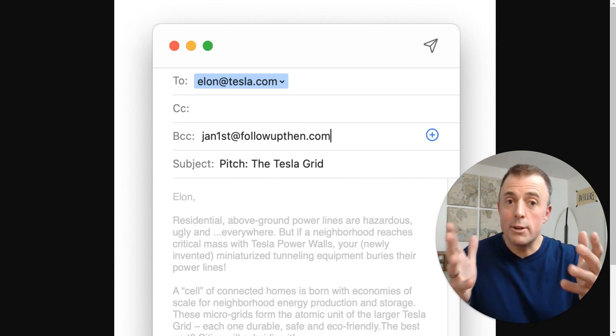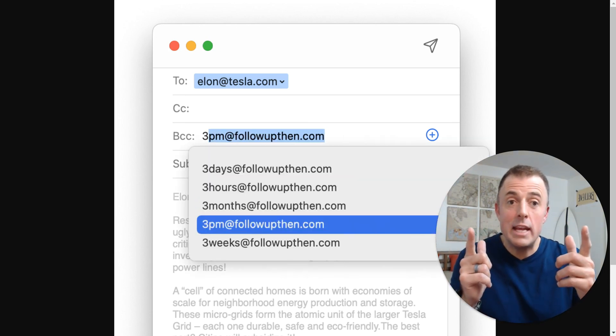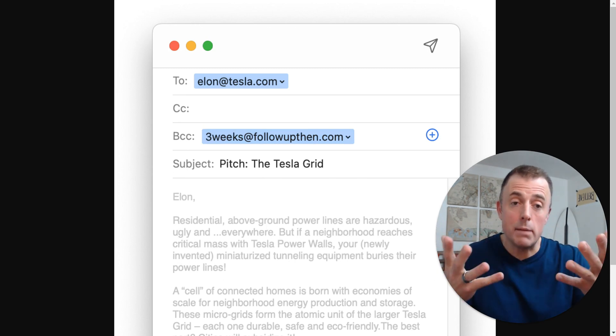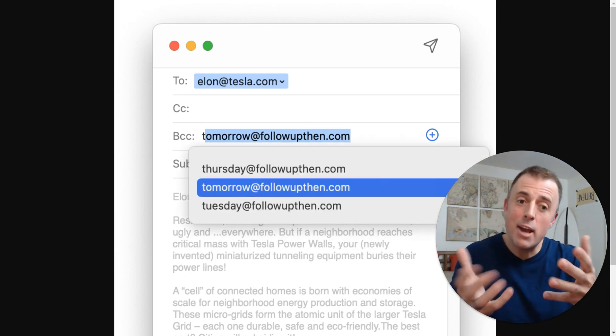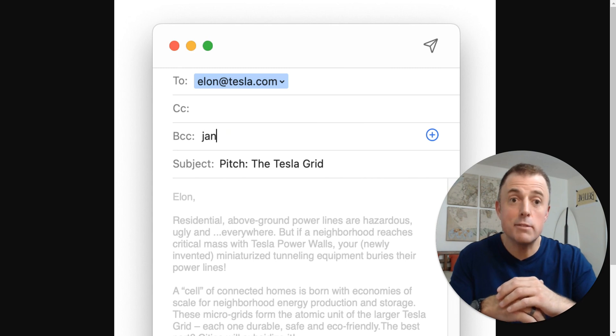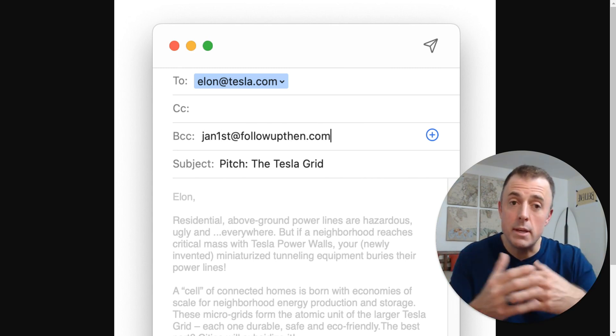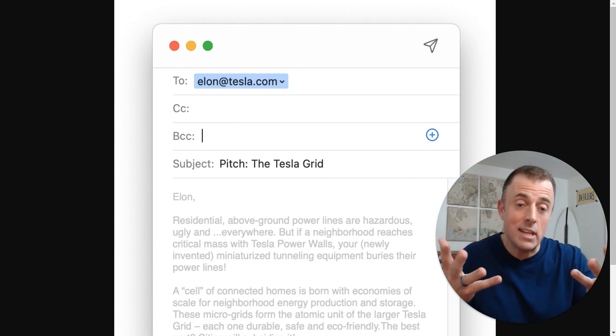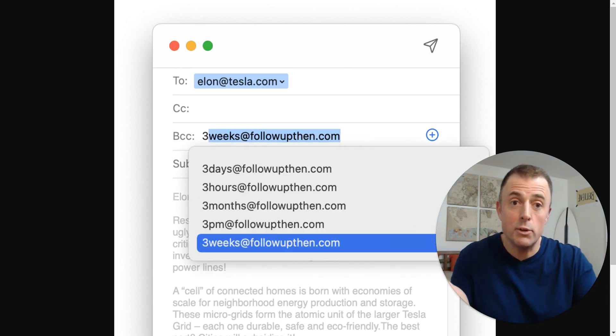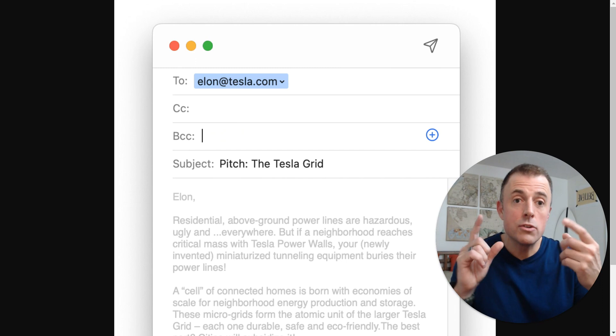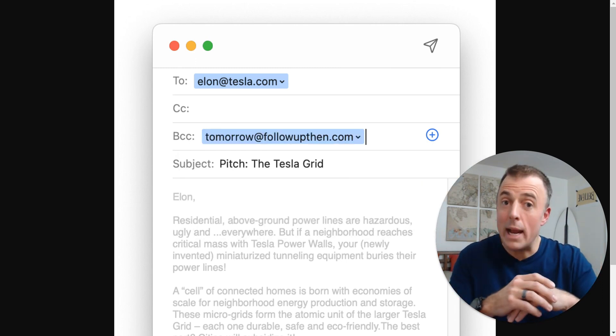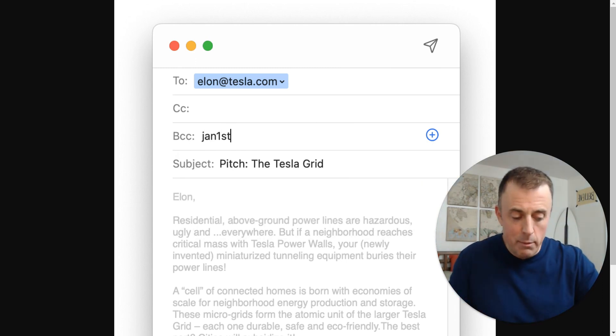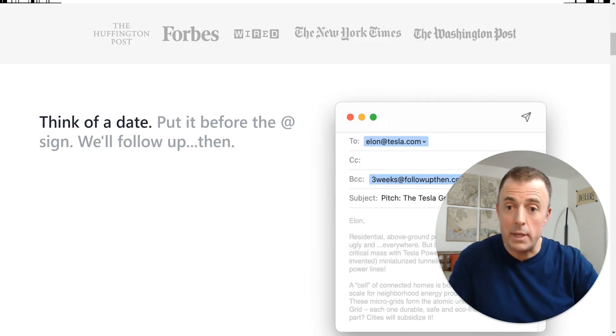All right, here's the scenario. We've got a really good pitch idea for Elon and we're going to send him an email about this pitch, but we're worried he may overlook this email from us because he's very busy. Also, we're very busy. We may forget that we've sent this email and forget to follow up with him if he doesn't return the email back to us. So we're going to use FollowUpThen's email reminding service.